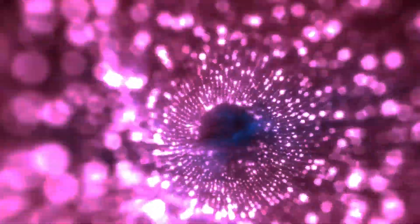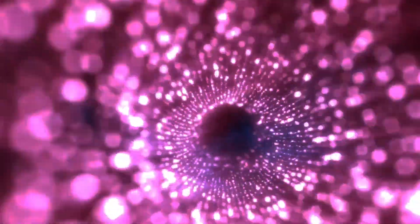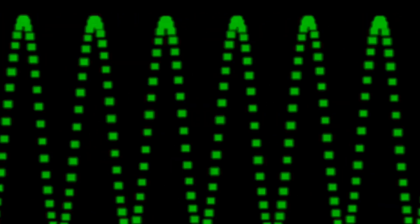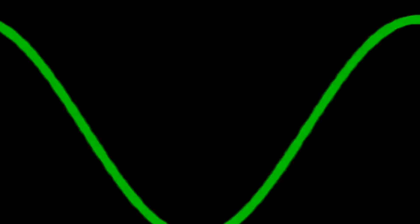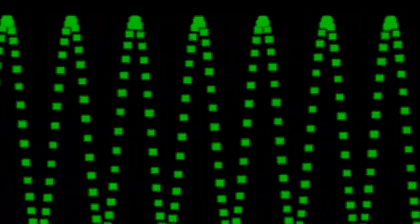The point on the detector screen where any individual particle shows up is the result of a random process. Yet the overall distribution pattern of many individual particles mimics the diffraction pattern produced by waves.